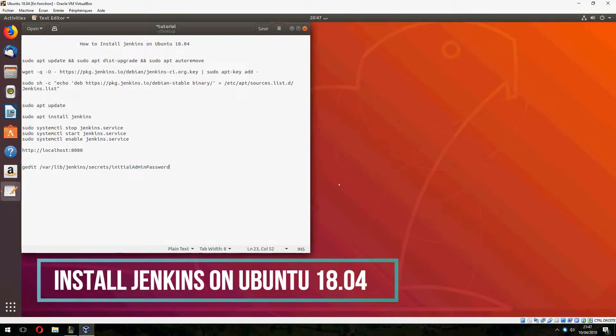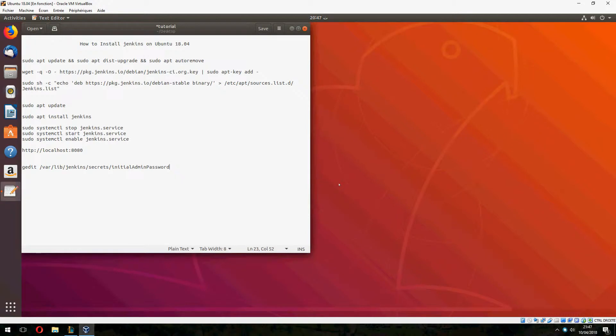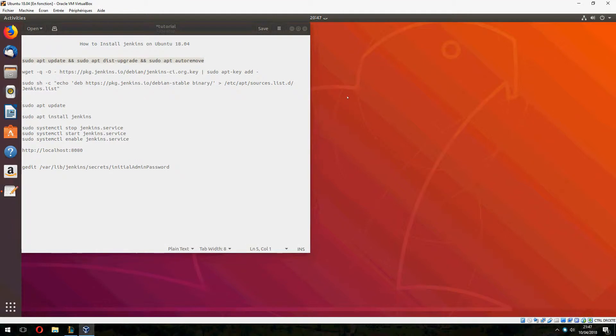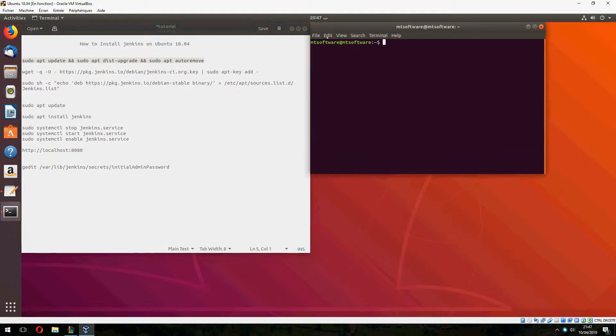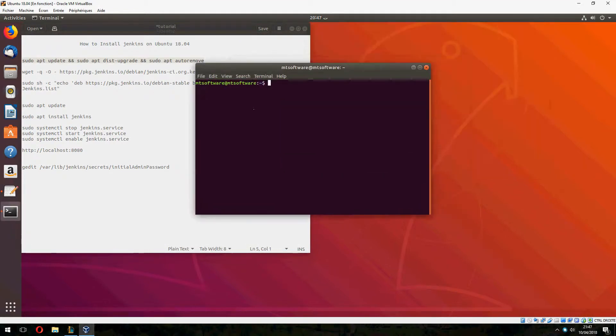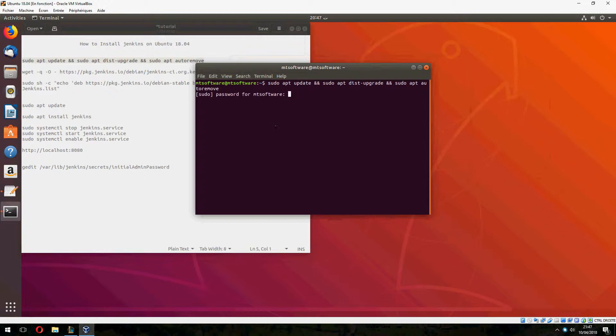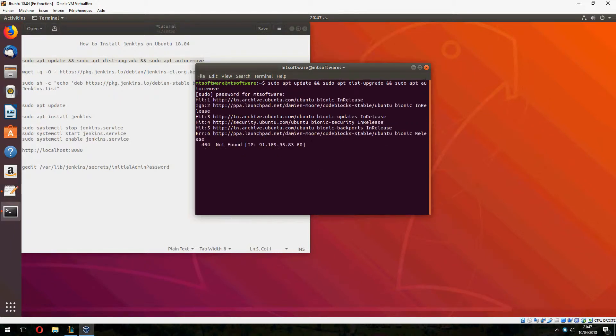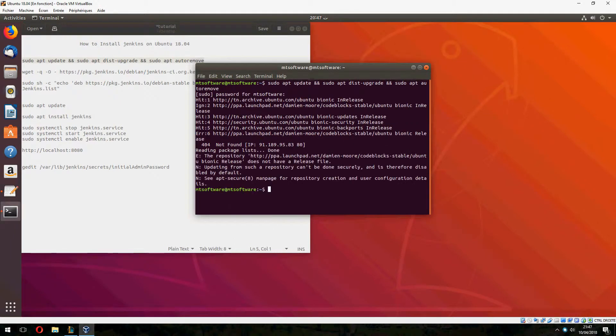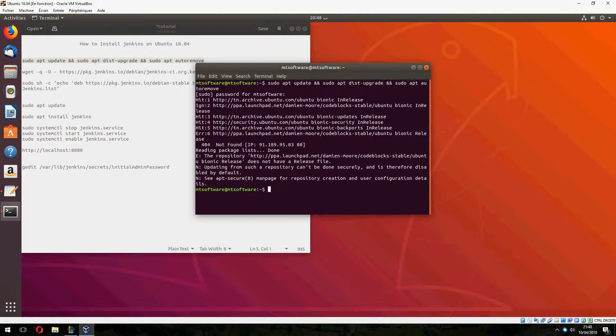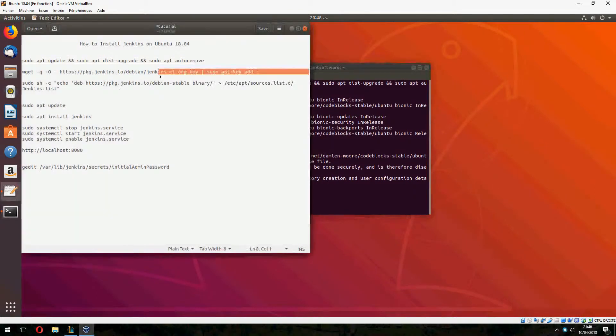Hey guys, in this new tutorial I will show you how to install Jenkins on Ubuntu 18.04. Okay, let's start. Let's copy the first command. So open terminal and copy the first command. I have done this upgrade before so let's continue.